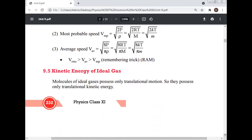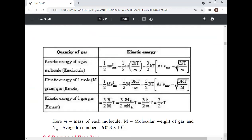Kinetic energy of ideal gas: molecules of an ideal gas possess only translational motion, so they possess only translational kinetic energy. Kinetic energy of one molecule = (1/2)mv²_rms = (1/2)m·(3KT/m) = (3/2)KT, where v²_rms = 3KT/m.